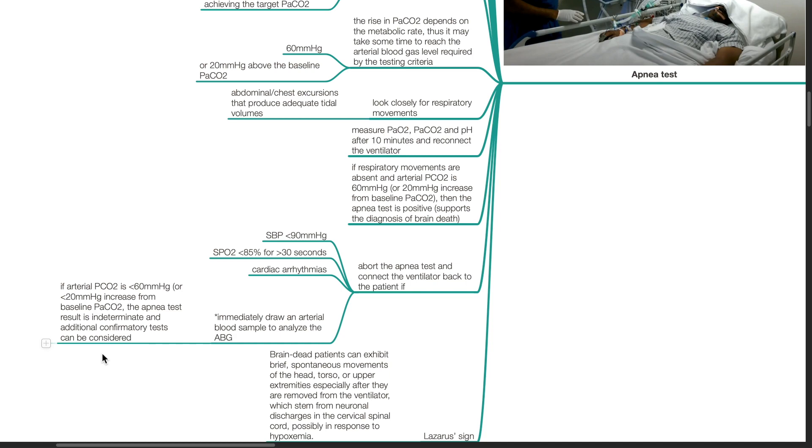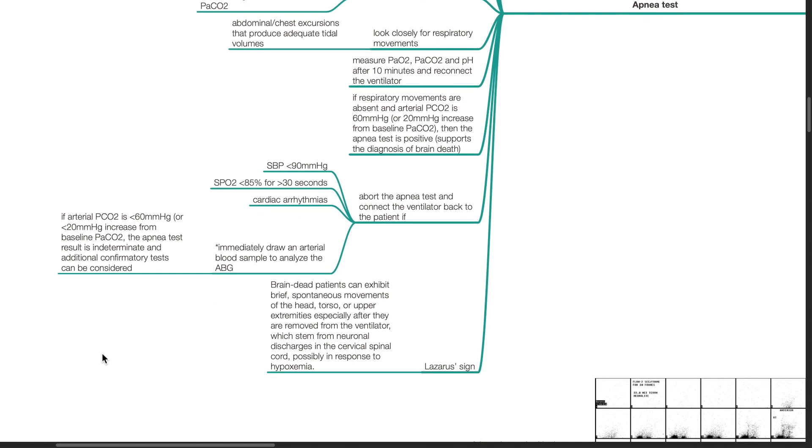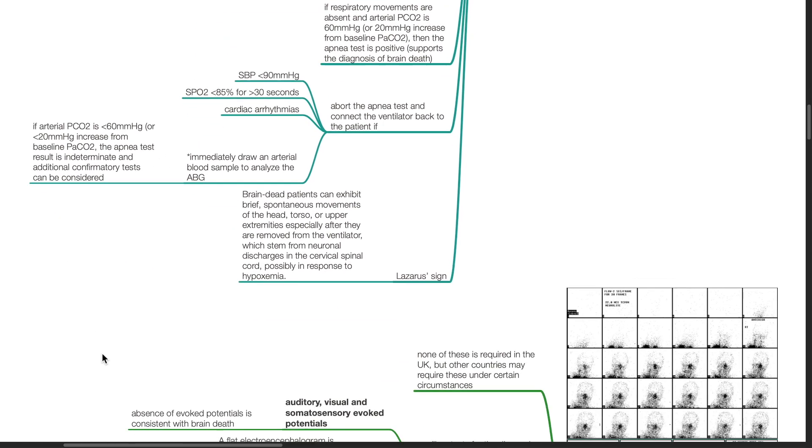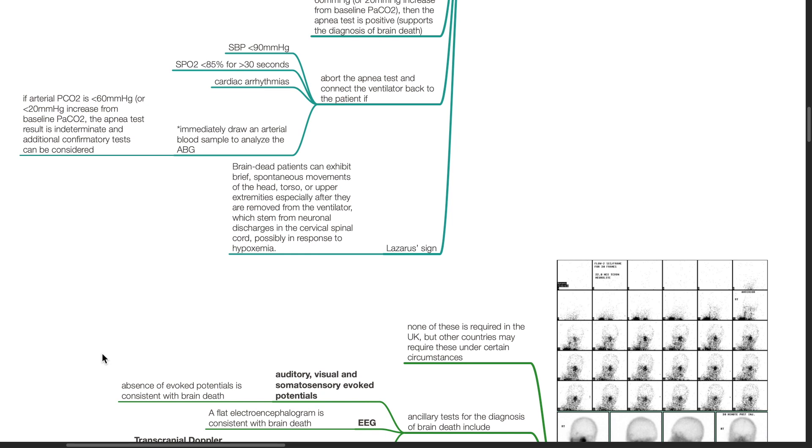The Lazarus sign: Brain-dead patients can exhibit brief spontaneous movements of the head, torso or upper extremities especially after they are removed from the ventilator, which stem from neuronal discharges in the cervical spinal cord possibly in response to hypoxemia.